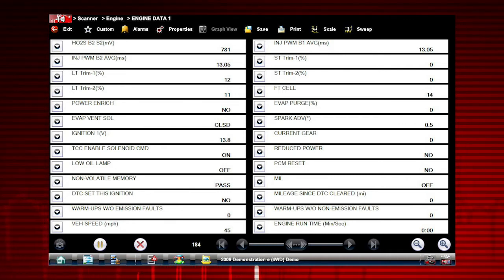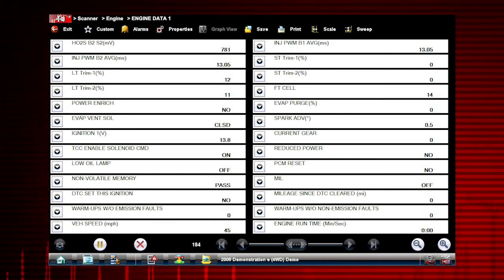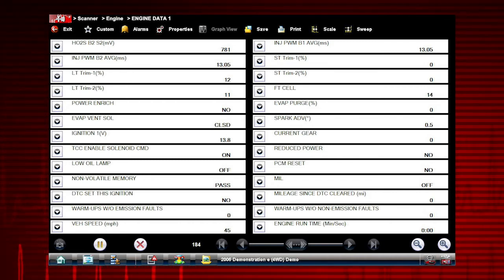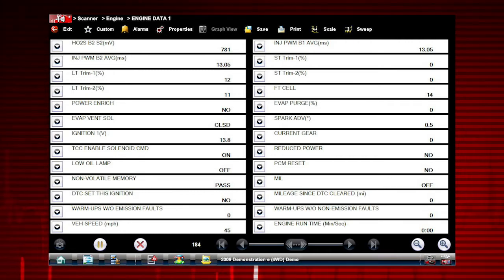The data values refresh as the vehicle sends new data. The speed may vary depending on the speed of data being sent from the vehicle and the number of data parameters being shown.